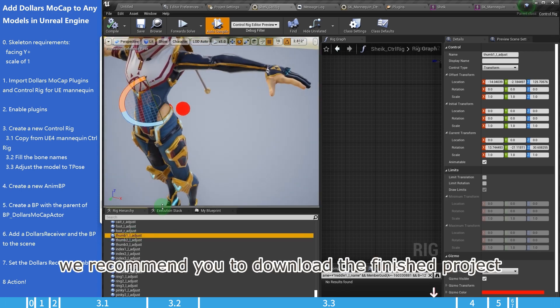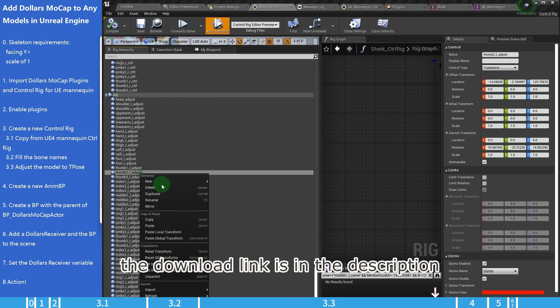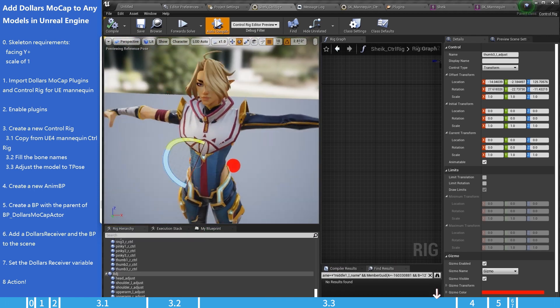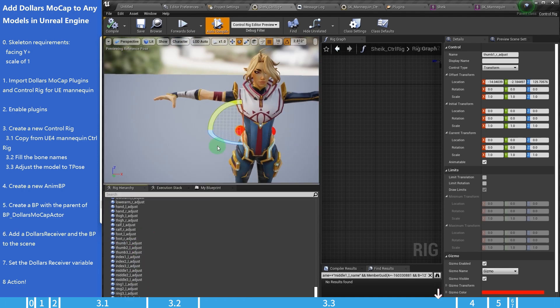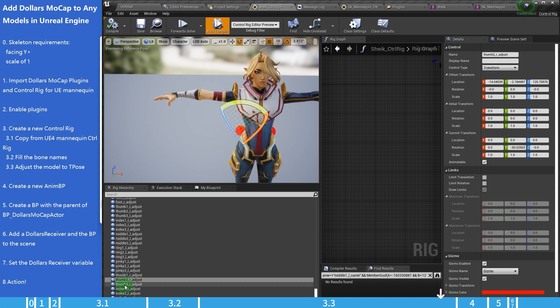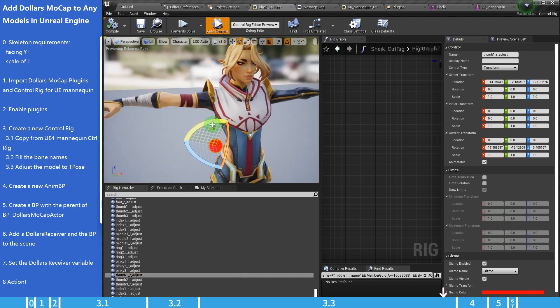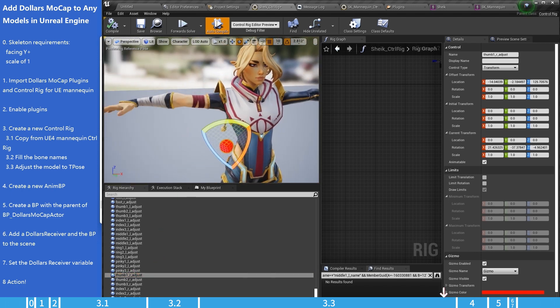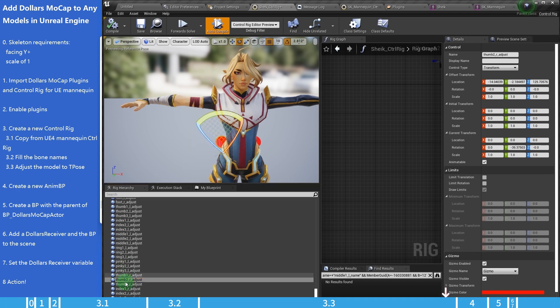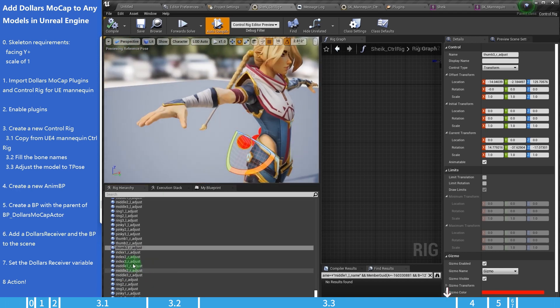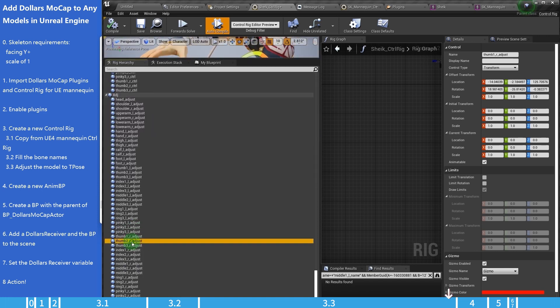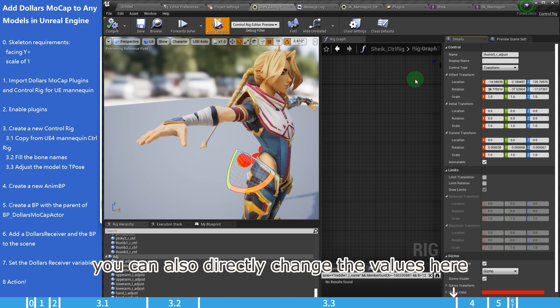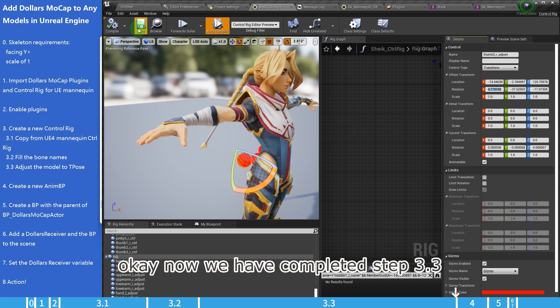We recommend you to download the finished project to check the result. The download link is in the description. You can also directly change the values here. Okay, now we have completed step 3.3.